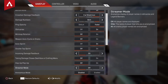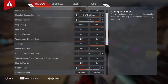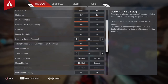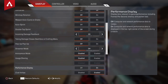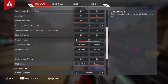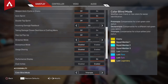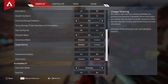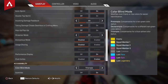Streamer mode — I'm not a streamer, so streamer mode is for all those streamers out there. Anonymous mode — I put this to disabled. Sometimes I put it to enabled in some videos but very rarely. Performance display — I put this to on so I can see if I'm lagging, how much ping I've got, what my in and out is. Club invites — I put this to enabled. I sometimes get spammed with club invites but it doesn't really happen that much anymore.